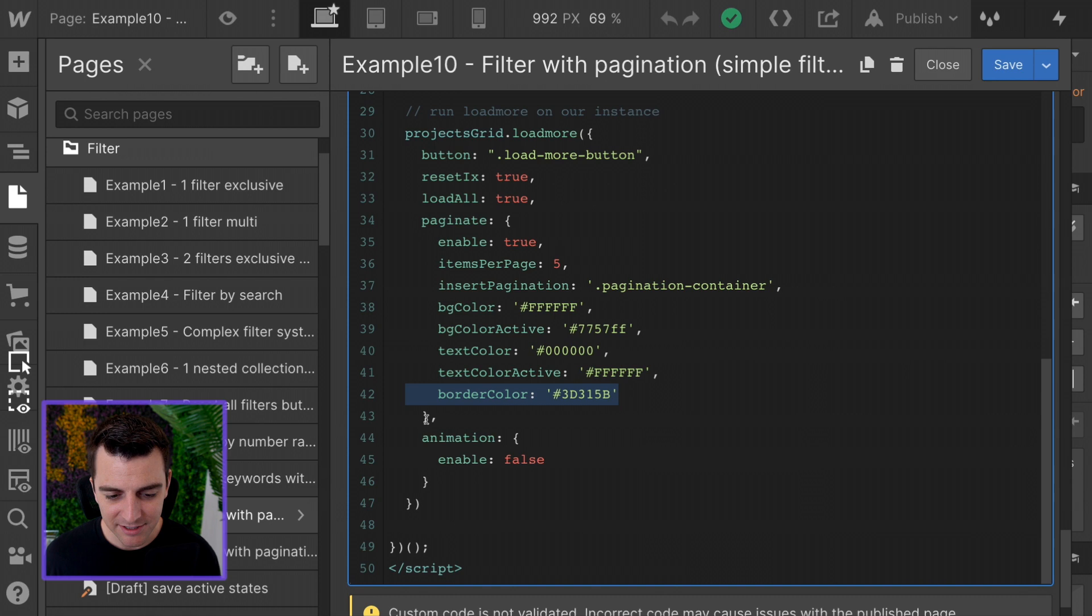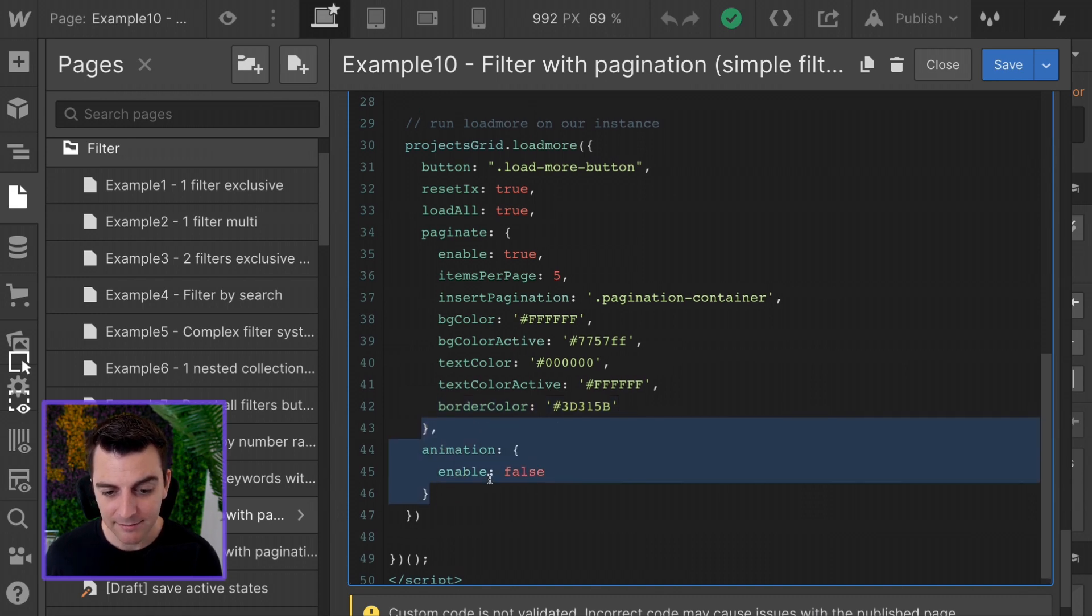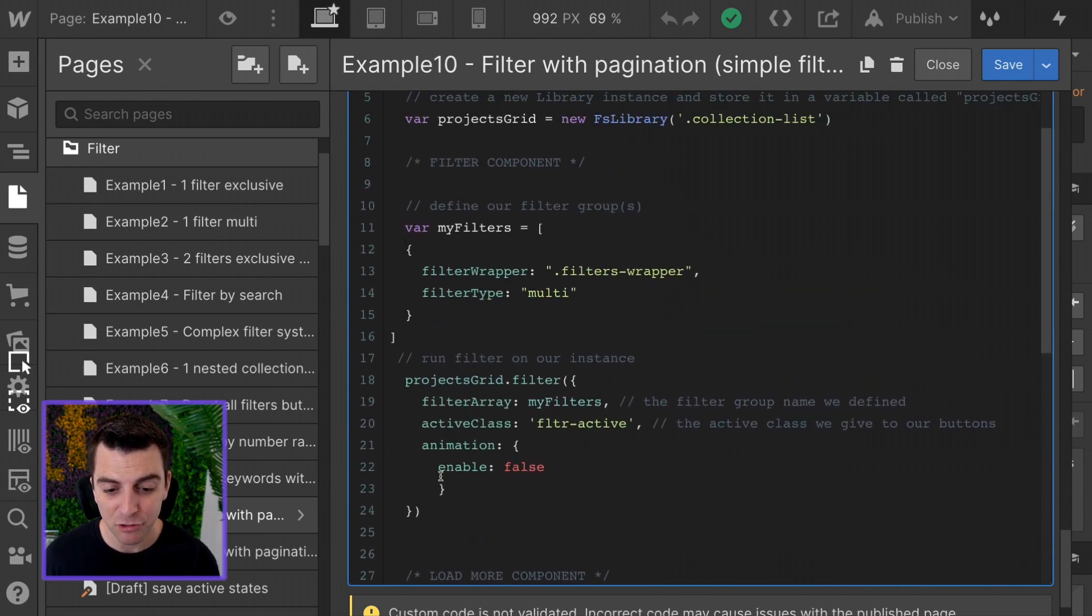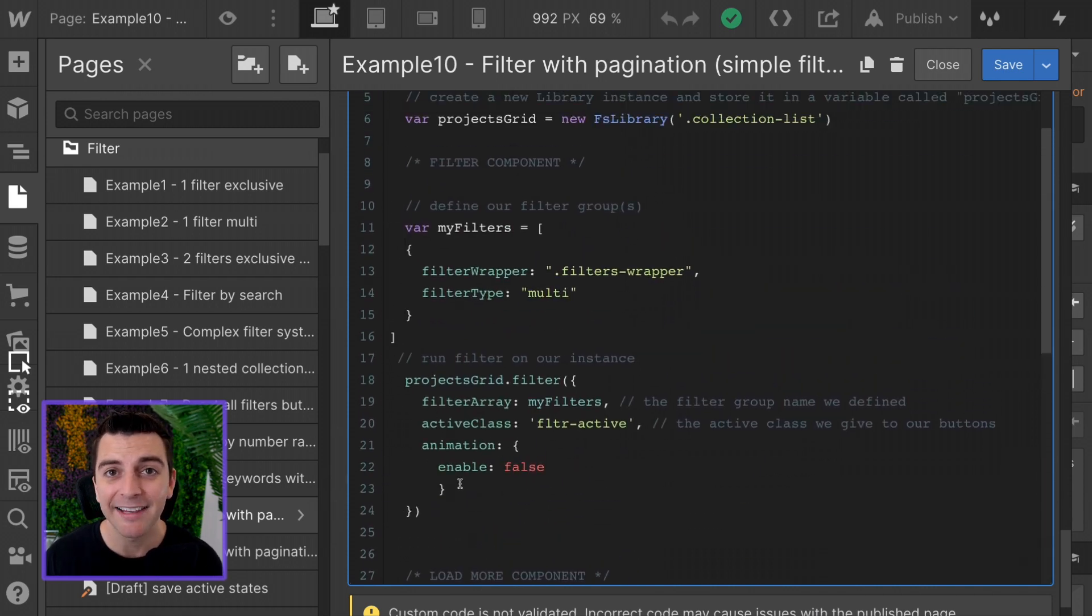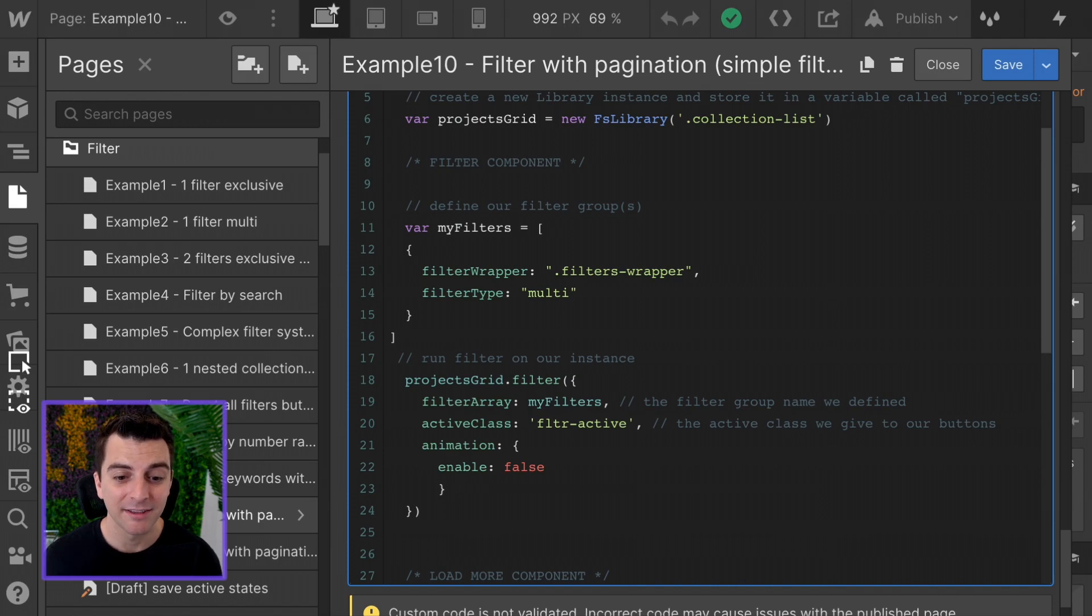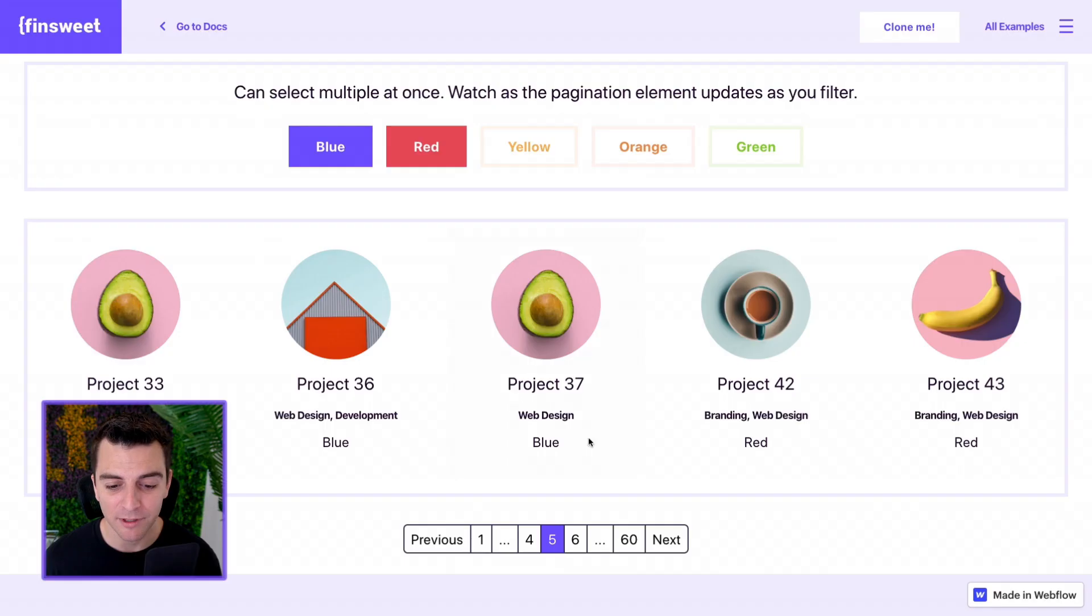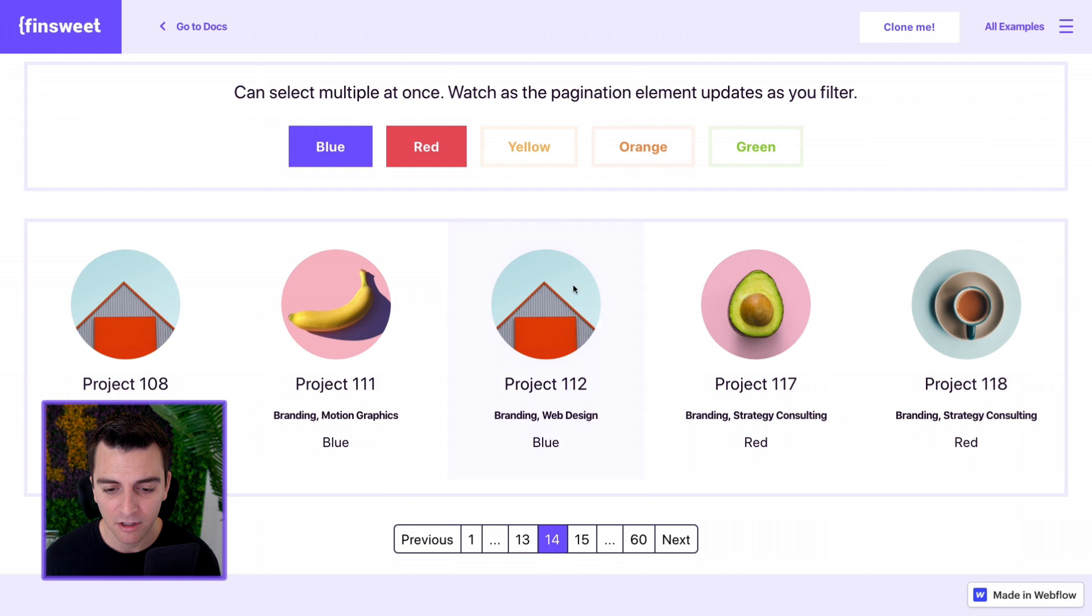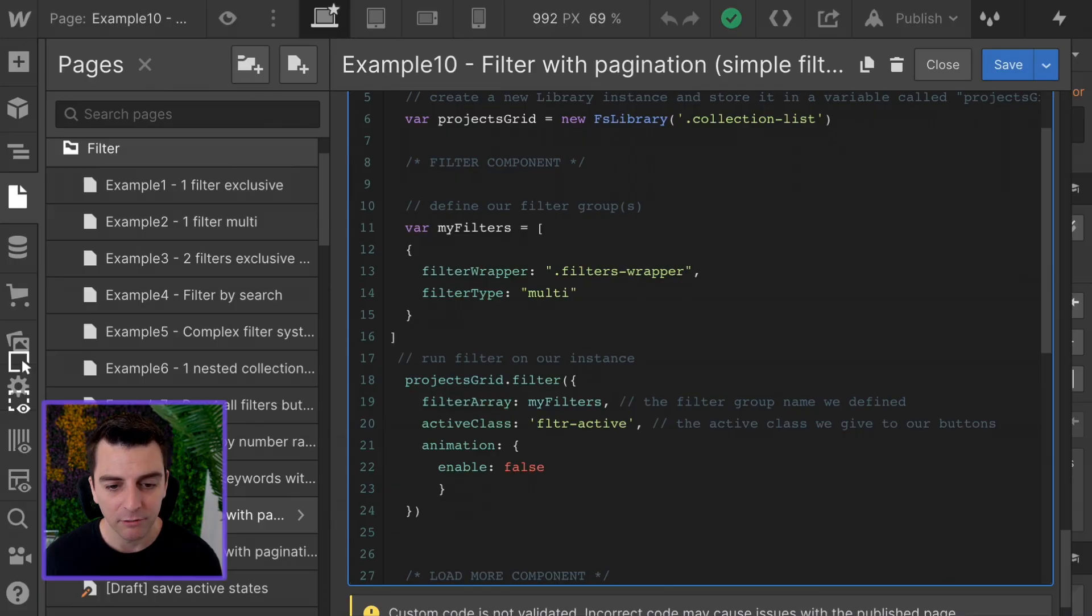In this example, I'm setting animation to false. And you can set it to true if you want. You can set this to true, the filter here in the grid. I like it false. I really like this concept of really fast, real-time feeling pagination. Really cool.